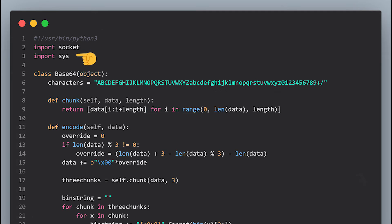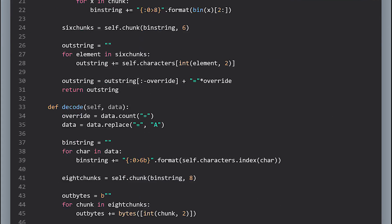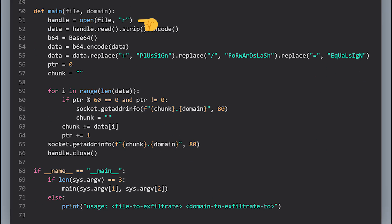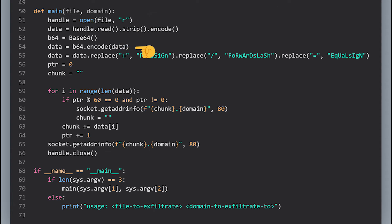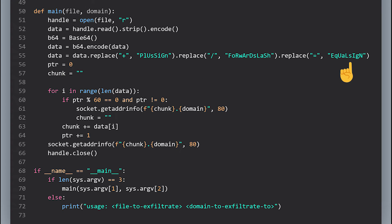So in this Python script we have only two imports, socket and sys. And this is the implementation of the base64 encoding algorithm. I'm not going to explain the algorithm because it's out of the scope of this video. All what you need to know is that it runs the same way as the base64 module. So in the main function we read the file that we want to exfiltrate and then we instantiate the base64 class. And then we base64 encode the contents of the file. Then we replace each special character to what corresponds to it in ASCII. And do the same exact thing we did in the previous script.